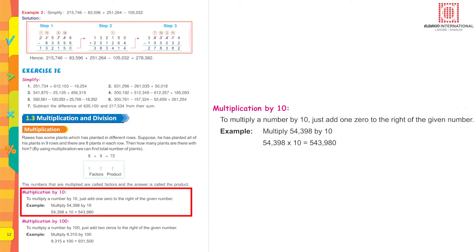Now, multiplication by ten. To multiply a number by ten, you just have to add one zero to the right of the given number. For example, if we multiply fifty-four thousand three hundred and ninety-eight by ten, you just add one zero at the end. The answer is five lakh forty-three thousand nine hundred and eighty.